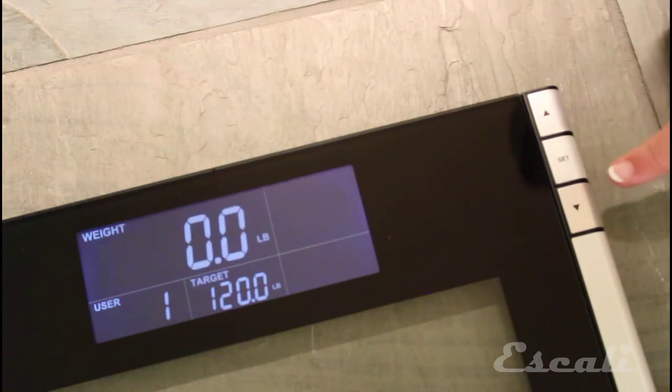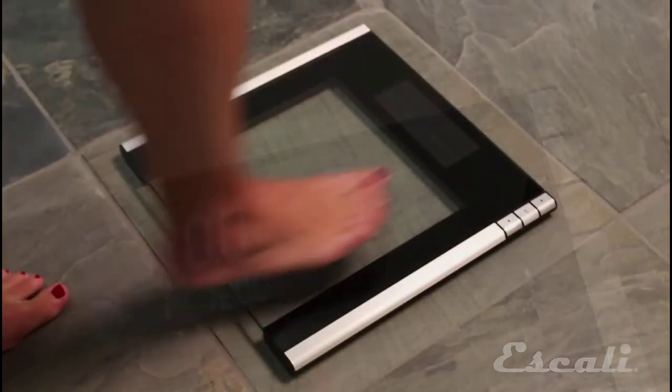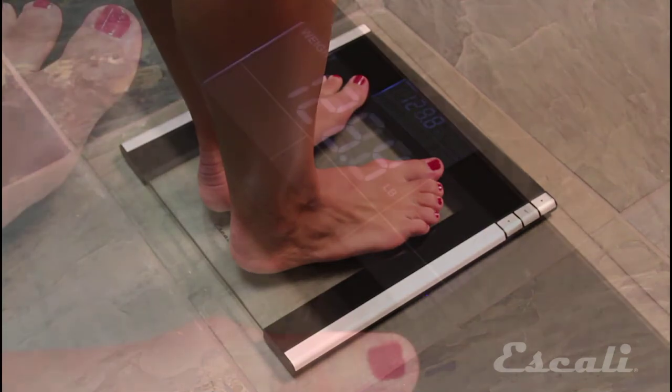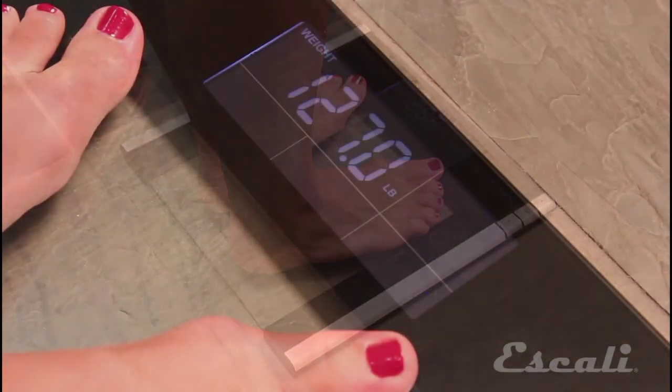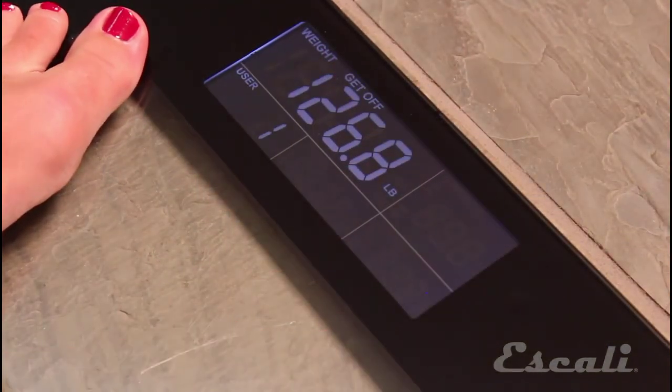Press Set to confirm. When the scale displays 0.0, it's time to step on, and you do not have to be barefoot. The scale will display your body weight and then ask you to get off.